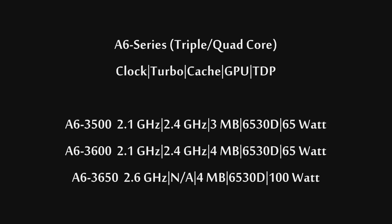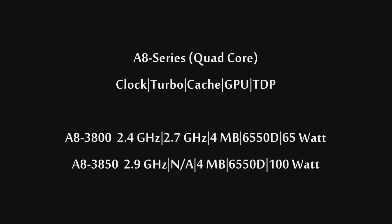The 3650 quad-core is 2.6 GHz, does not feature turbo-core, has 4MB of L2 cache, and is 100-watt TDP. On the high-end, we have the A8 Series. These are quad-core APUs. The 3800 is 2.4 GHz with 2.7 GHz turbo-core, 4MB of L2 cache, 6550D HD graphics, and a 65-watt TDP.